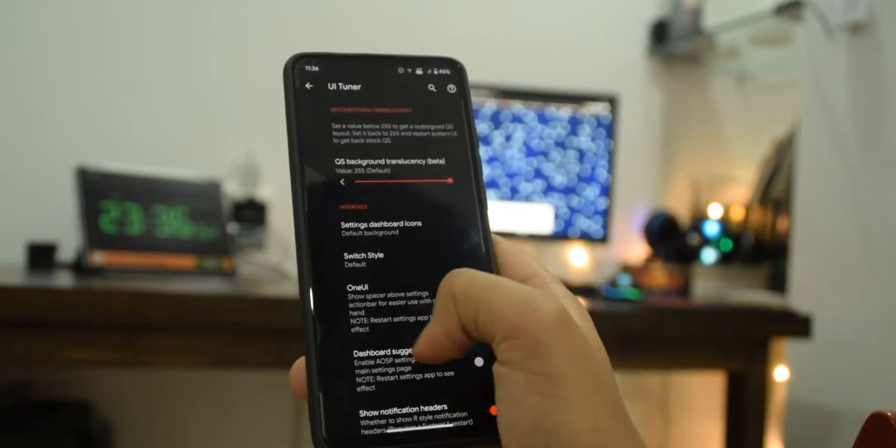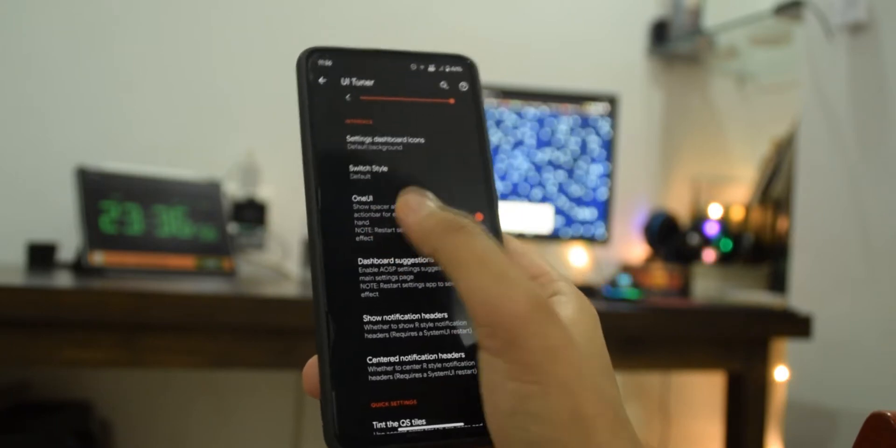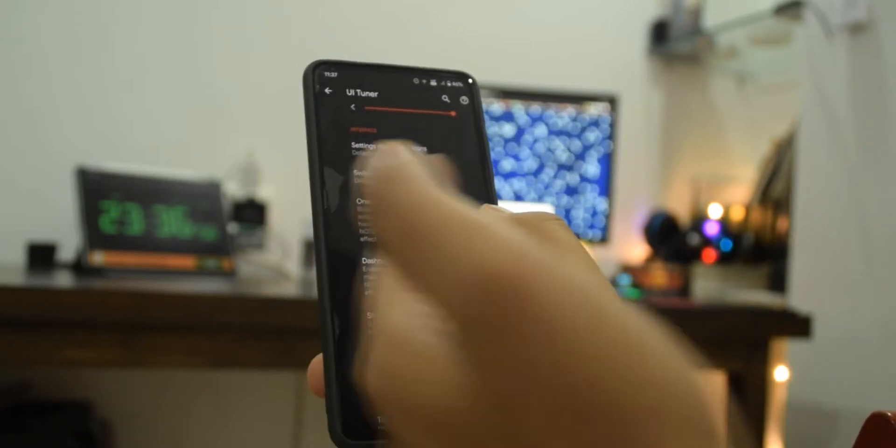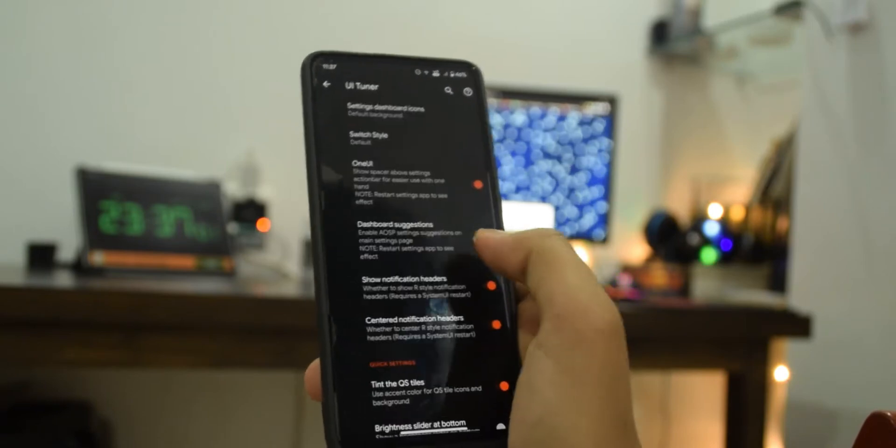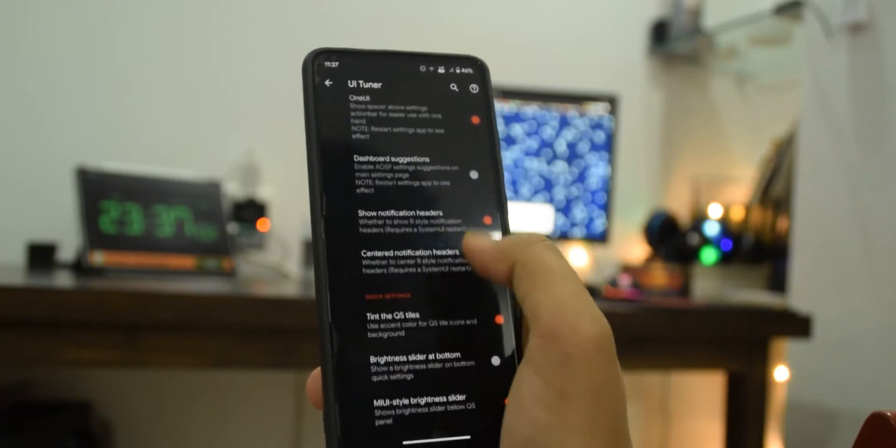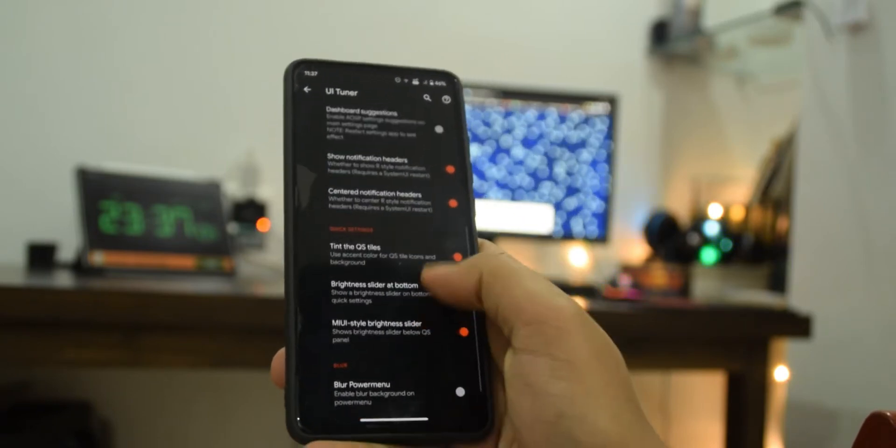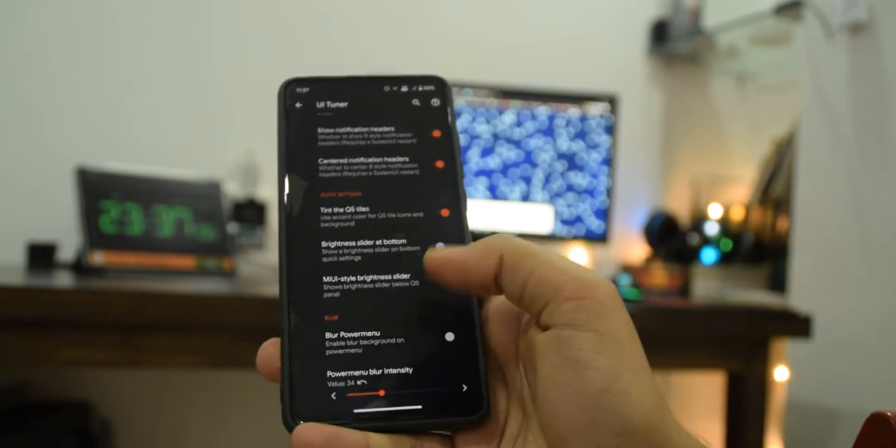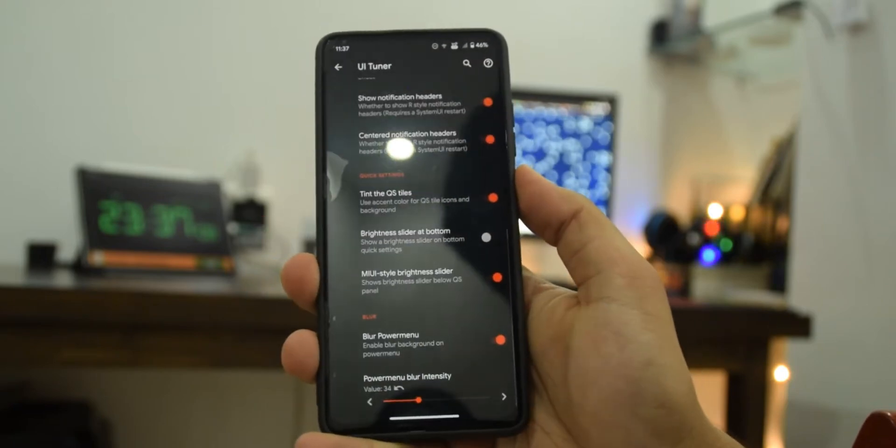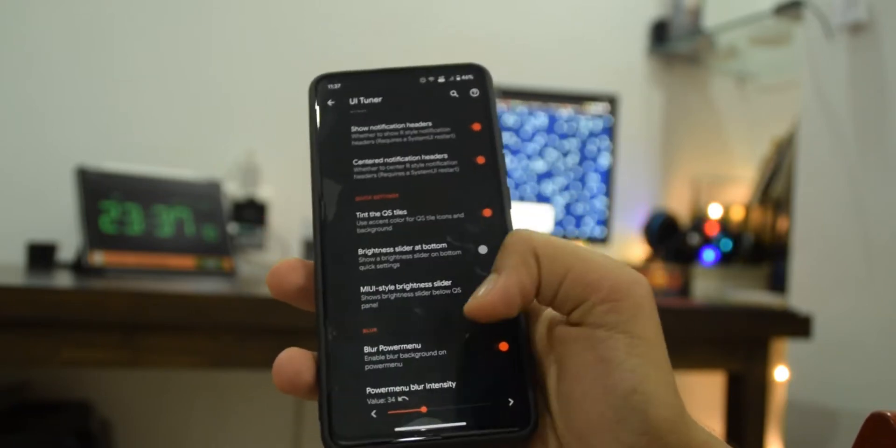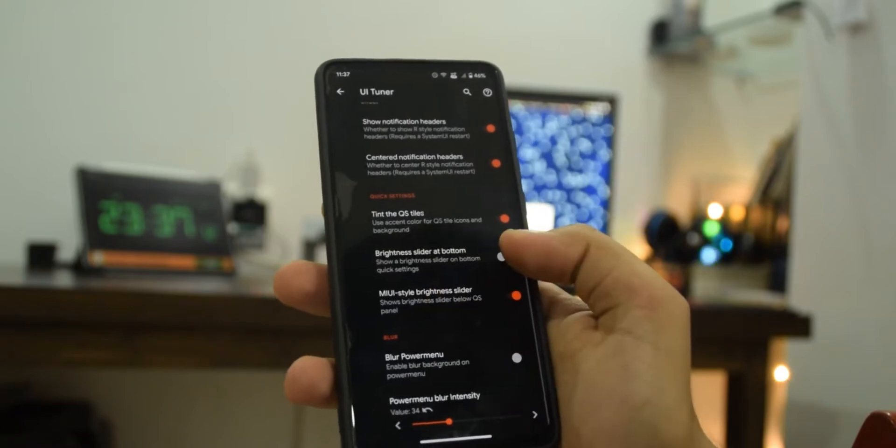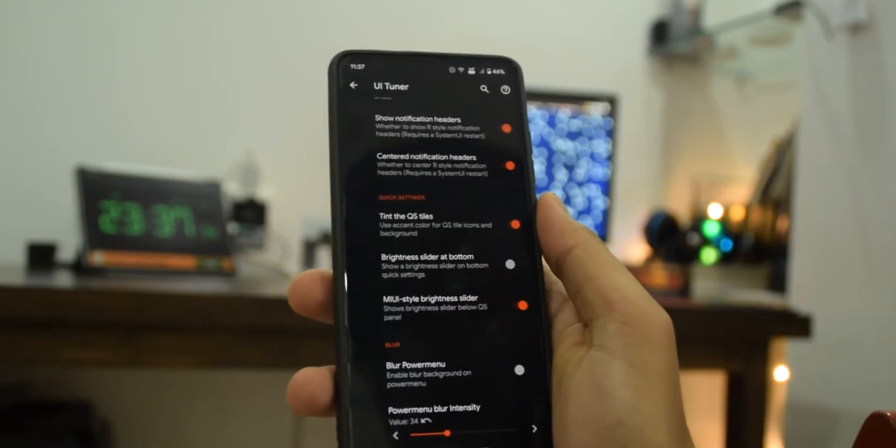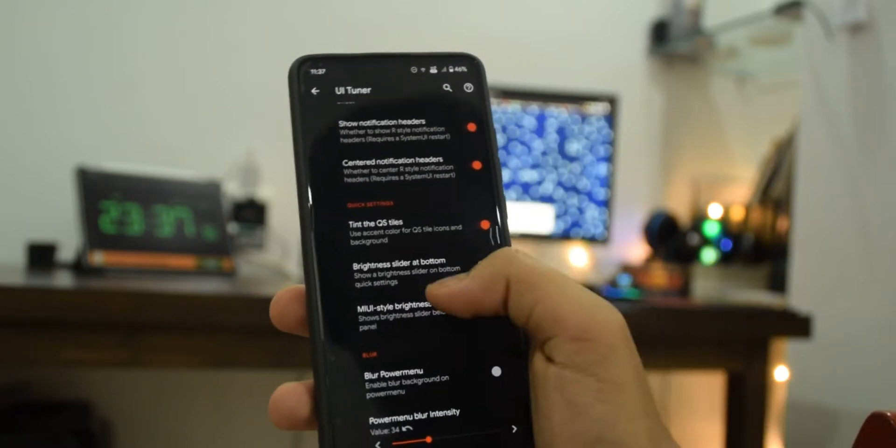I went to UI tuner and there is this option One UI that is what brought that settings logo there, so I recommend keeping this on. You have a few more options here. By the way this blur power menu thing is also working. Also this new iOS style volume slider, I like this one over the Android or the stock Android one so I chose this.